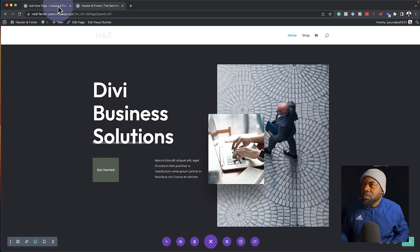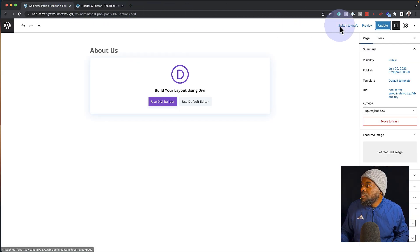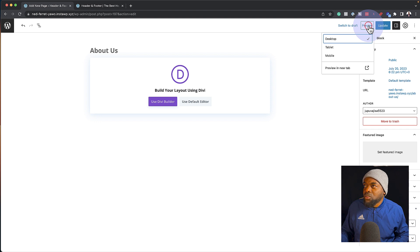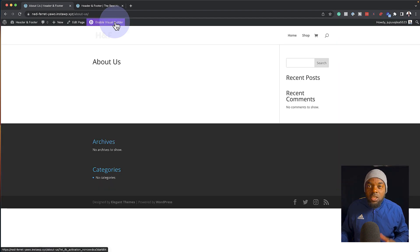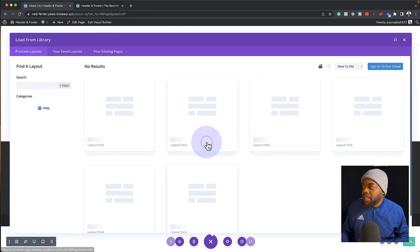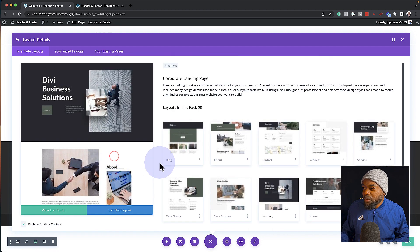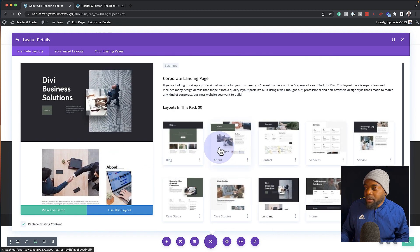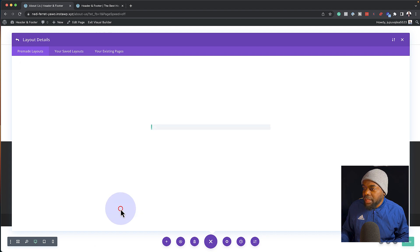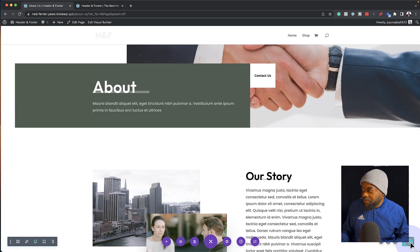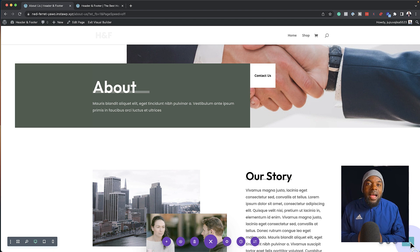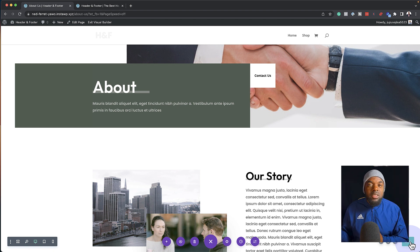The next stage is to add the about page. I'm going to go back, click on preview so I can have a look at this page. Just like what we did before, I'm going to click on 'enable visual builder', choose pre-made layout. I'm going to look for that layout one more time — this is the corporate one. So this is the about page. I'm going to select about, use this layout, and then save. I'm going to continue doing this until I've added all my pages from the pre-made layout to the pages I created on WordPress.